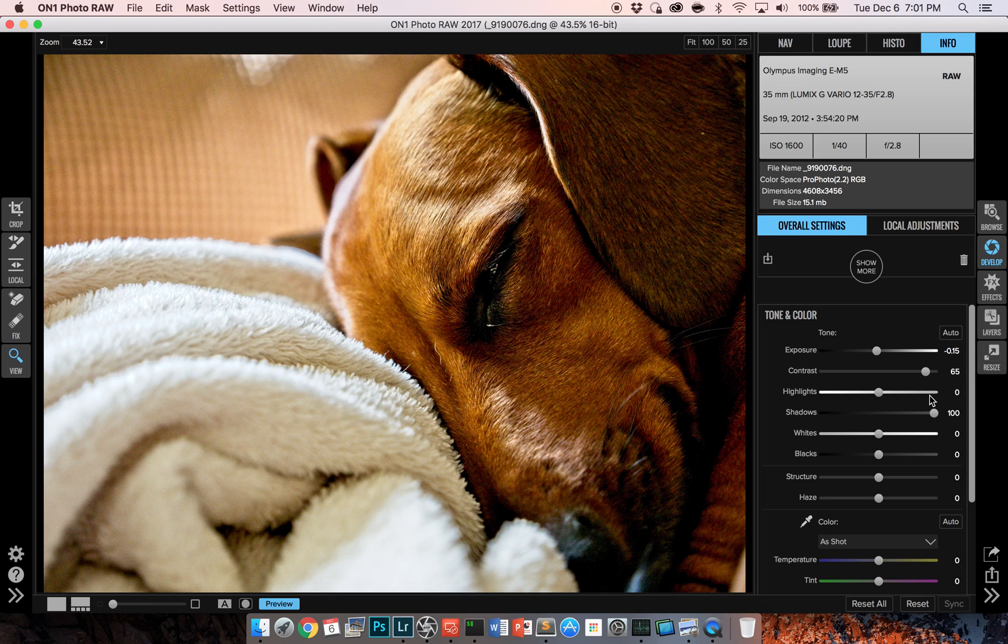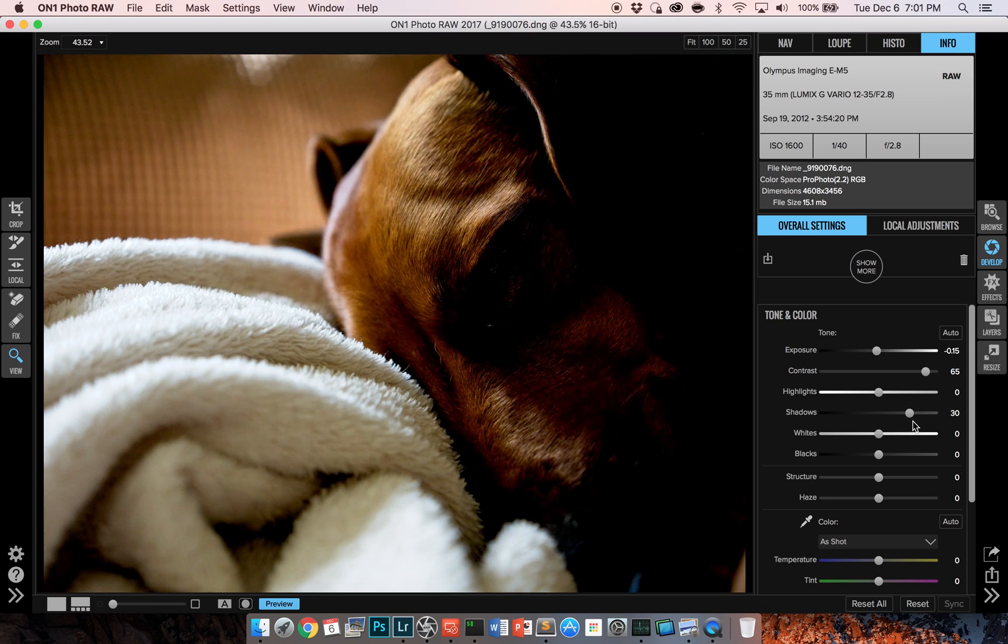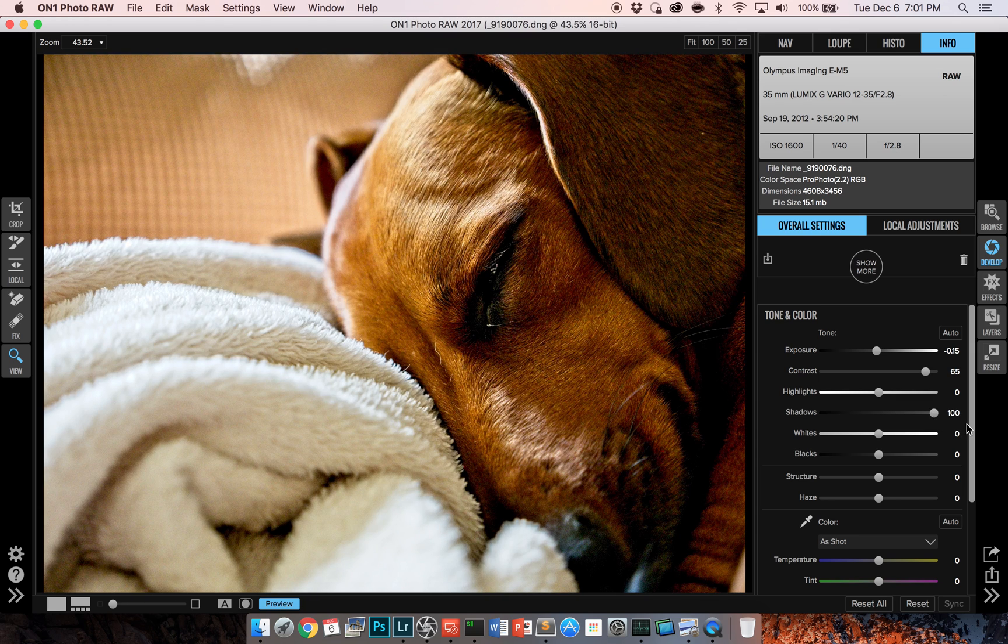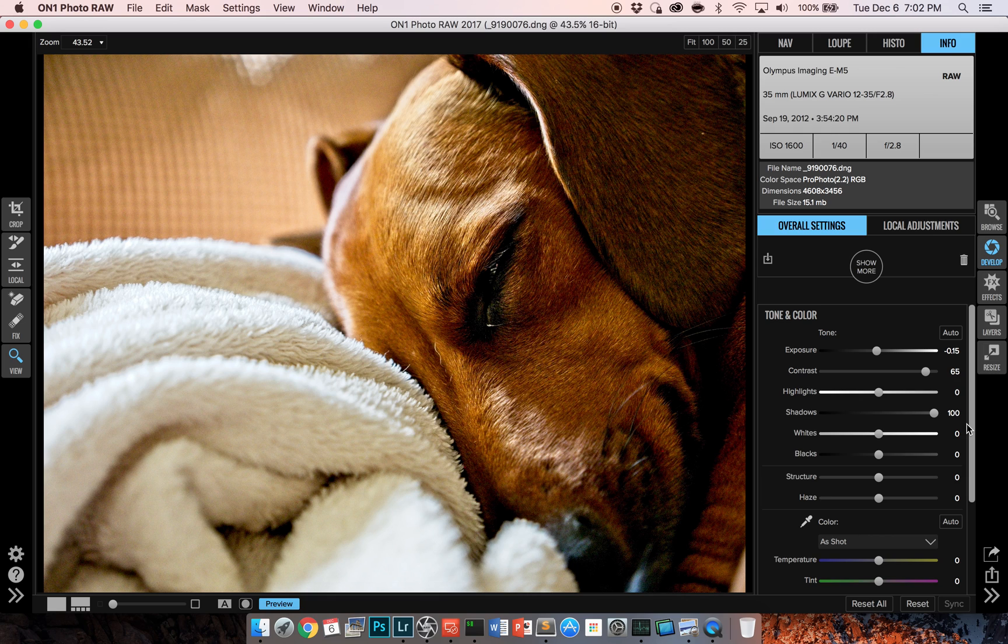Particularly once you have images open, I think that the sliders respond quickly and do a good job. One of the things I've been really impressed with in the develop module is the shadow slider, which I think does a great job of actually bringing out shadow detail much better than Lightroom and Adobe Camera Raw. I think it's really one of the highlights that I've enjoyed the most in terms of actually messing with these images at the moment.